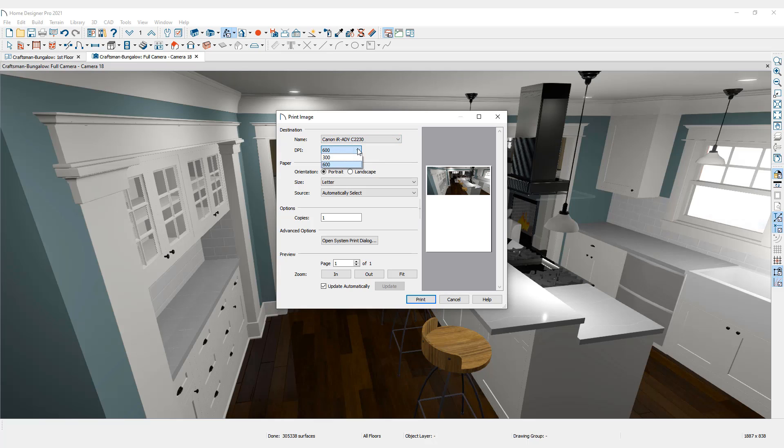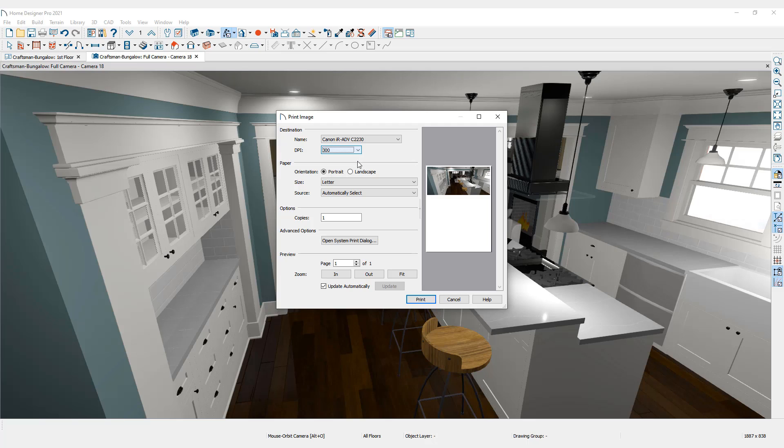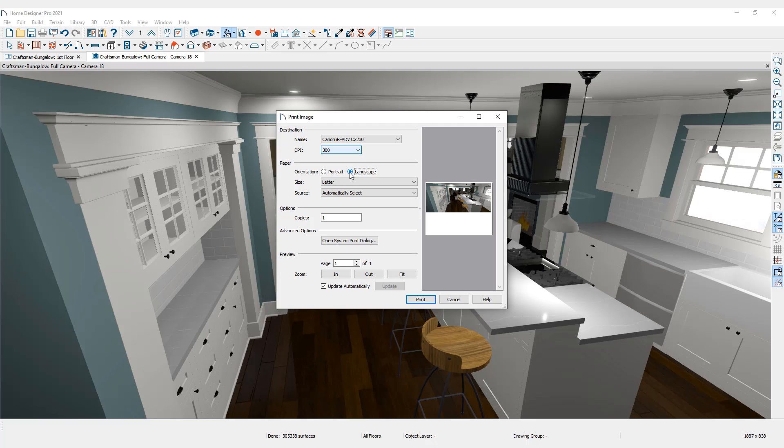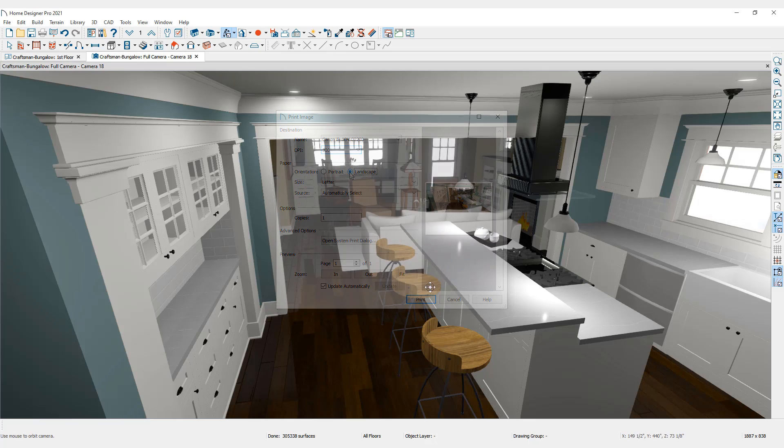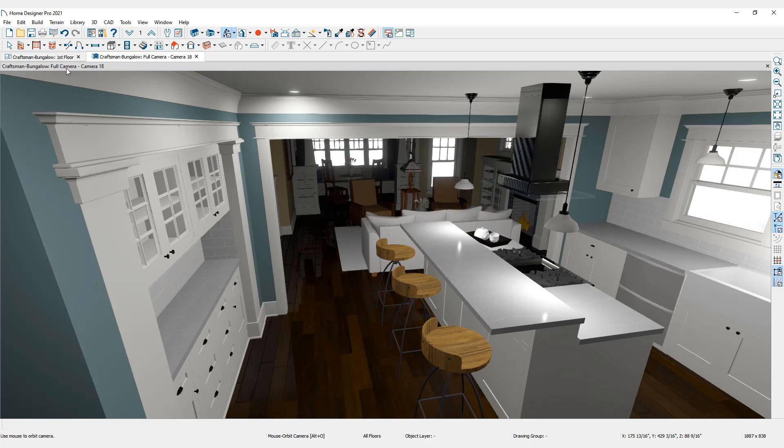Select DPI settings when available, paper orientation, and size. The preview will update as you make adjustments to the settings. Any view can be printed as an image.